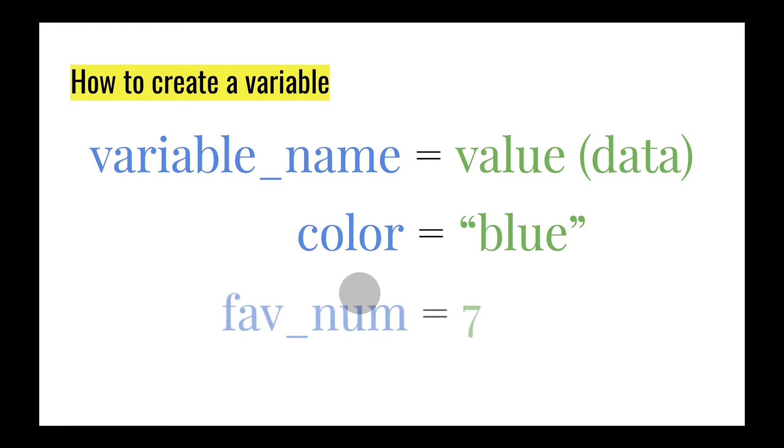Here's another example. FavNum, short for favorite number, is the variable name, followed by the equal sign, which is the assignment operator, followed by the number 7.